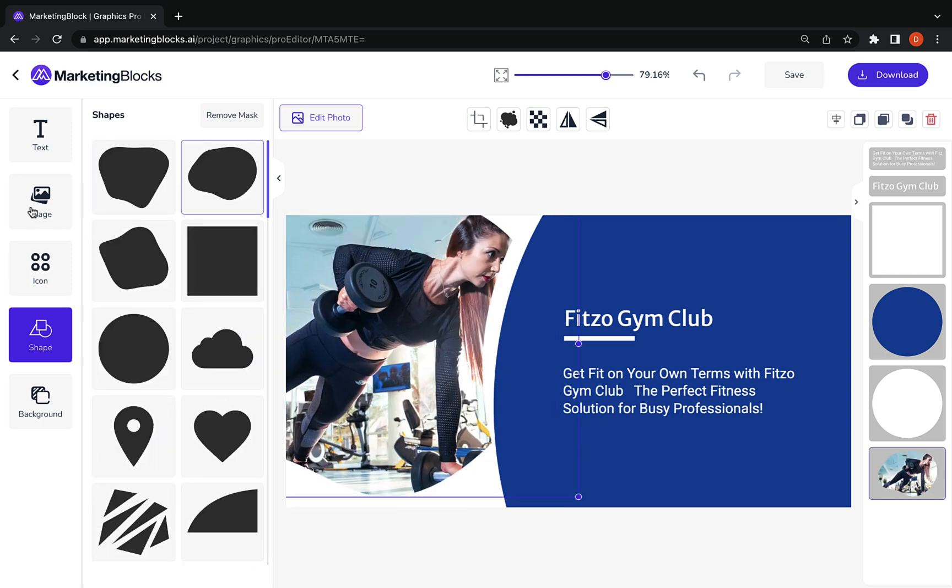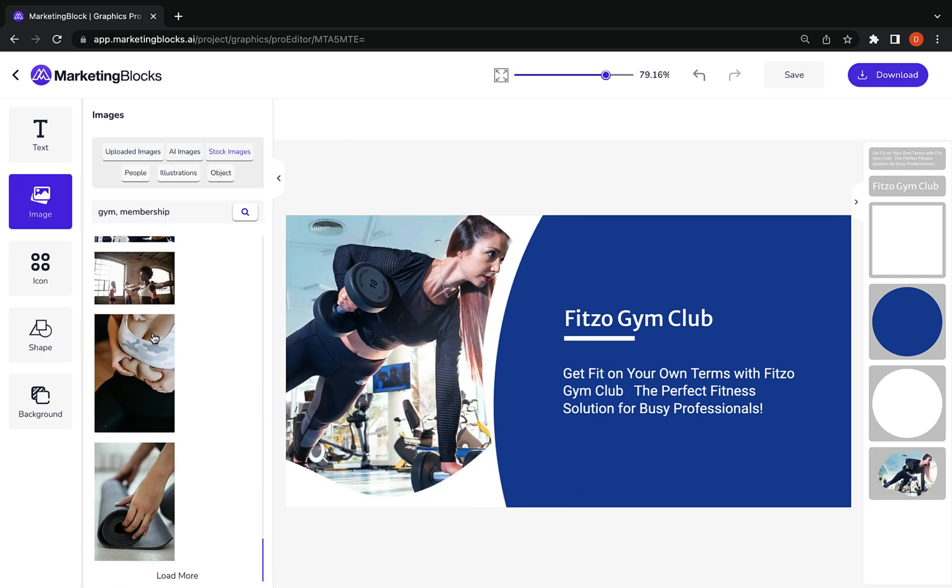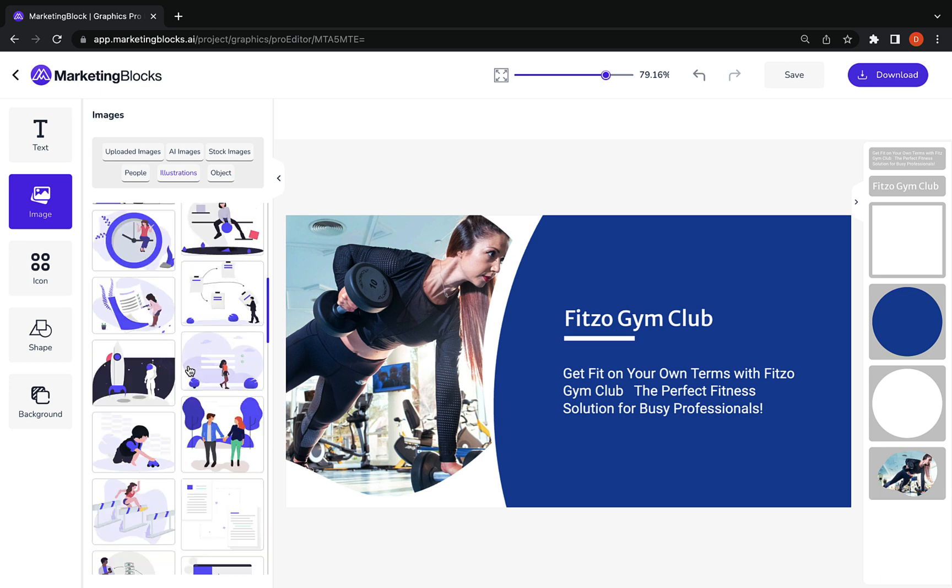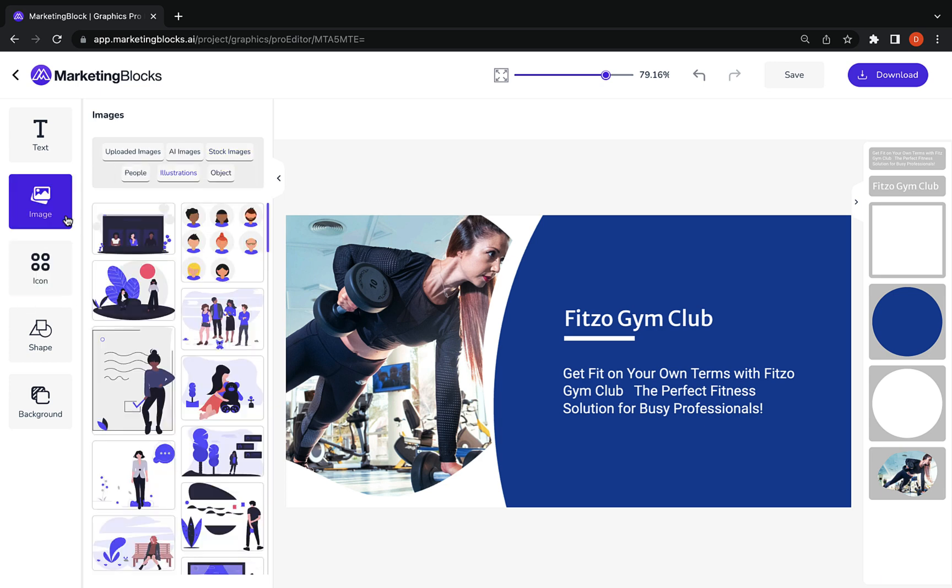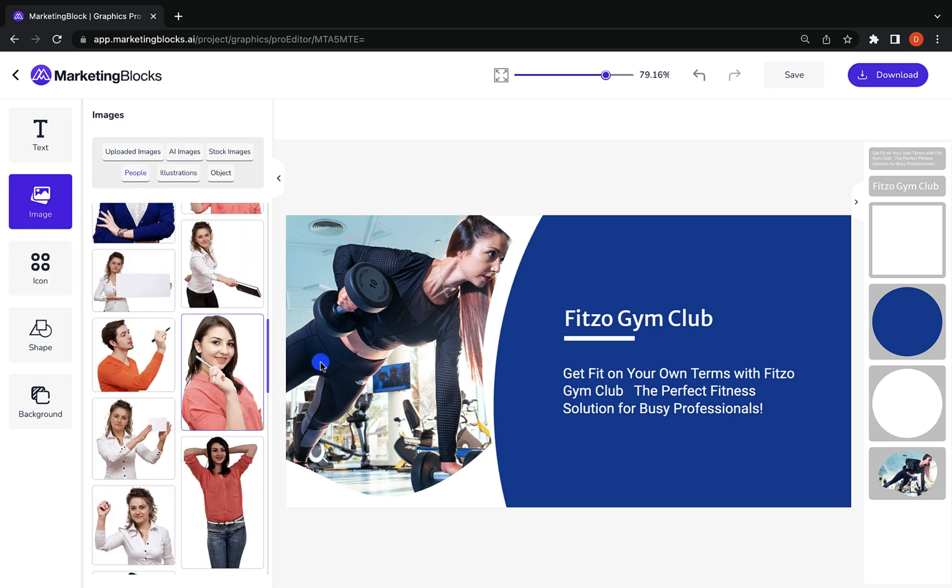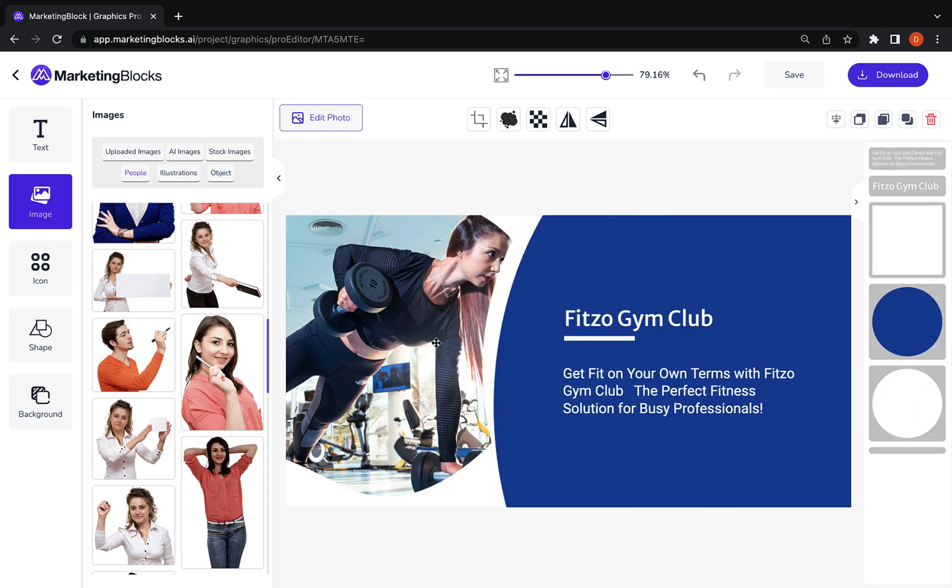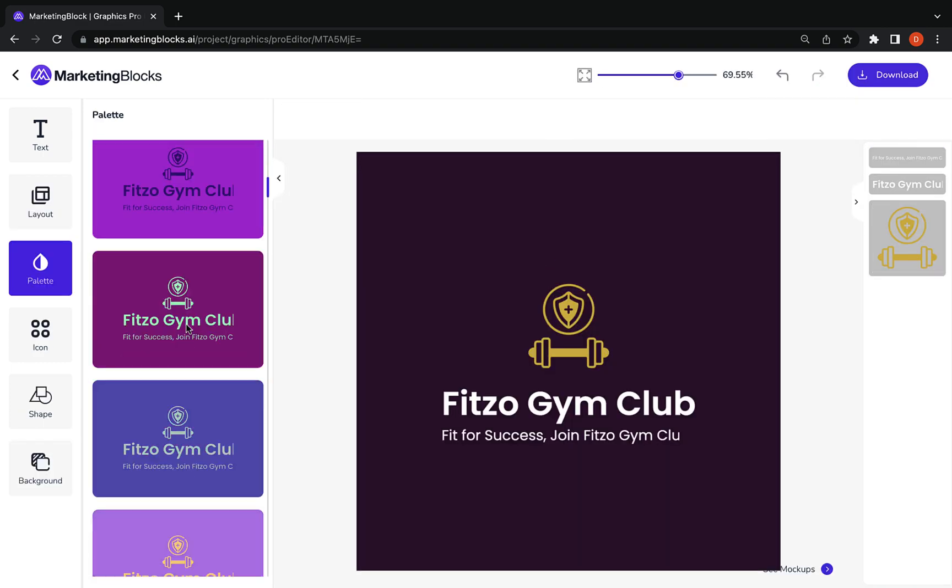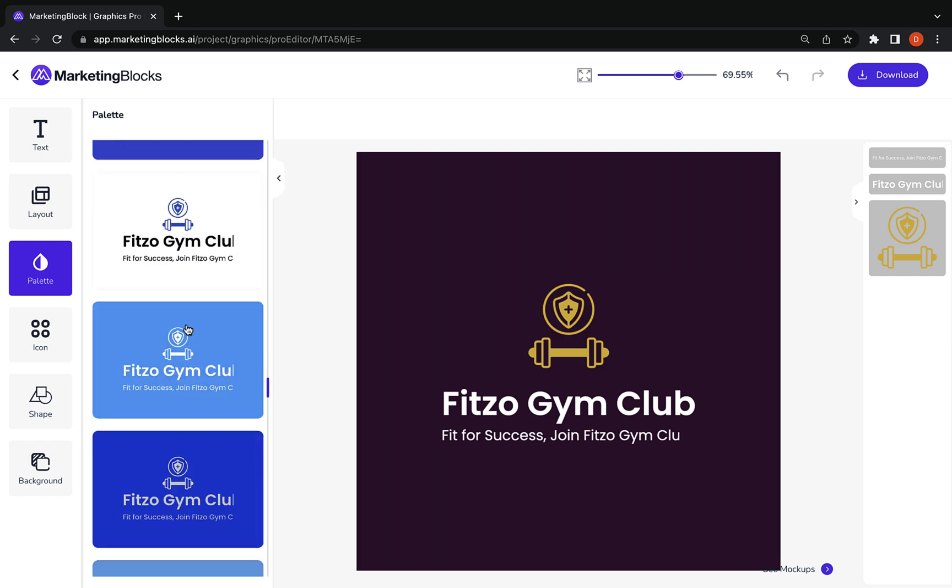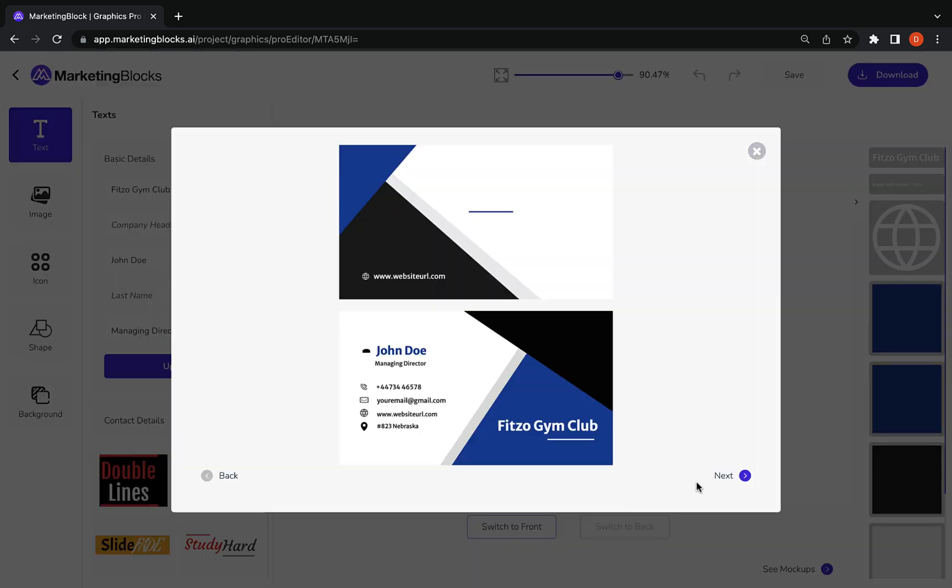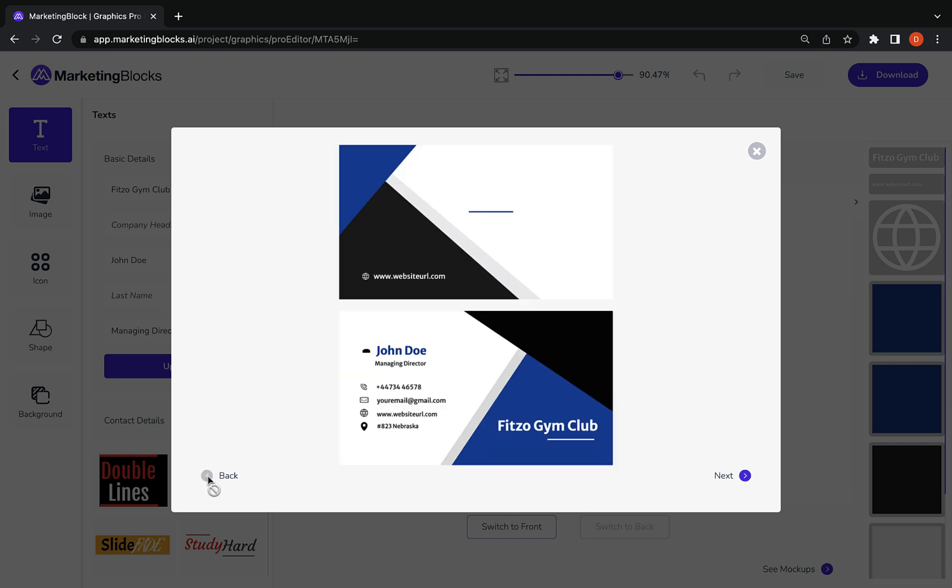Use your own media or choose from our library of over 10 million stock images, illustrations, icons, objects, people, or transparent backgrounds and more. Boost authority with professional logos created by the AI logo designer.